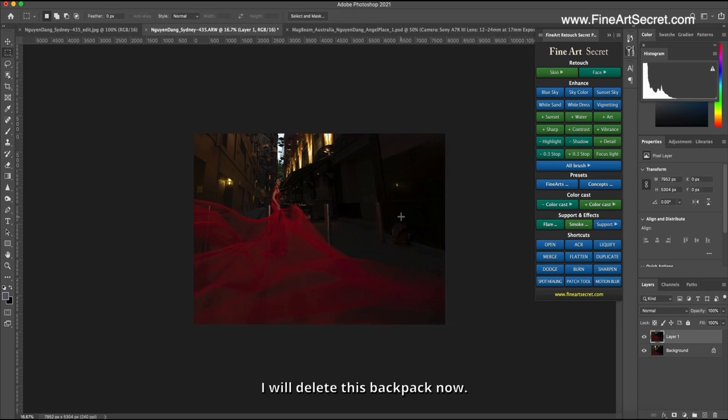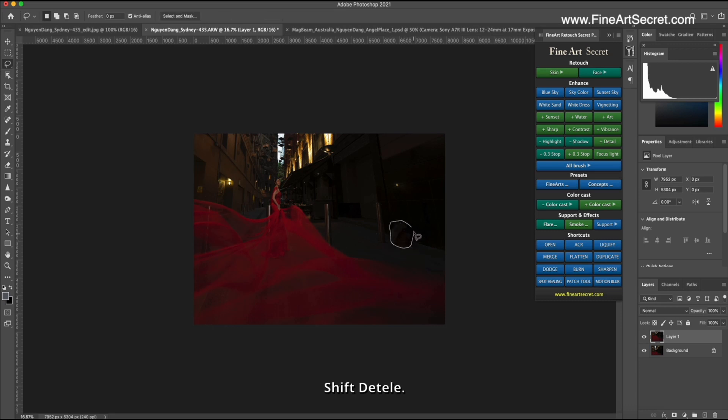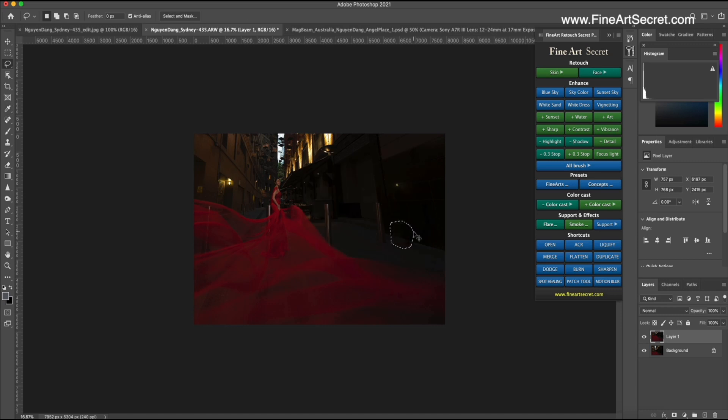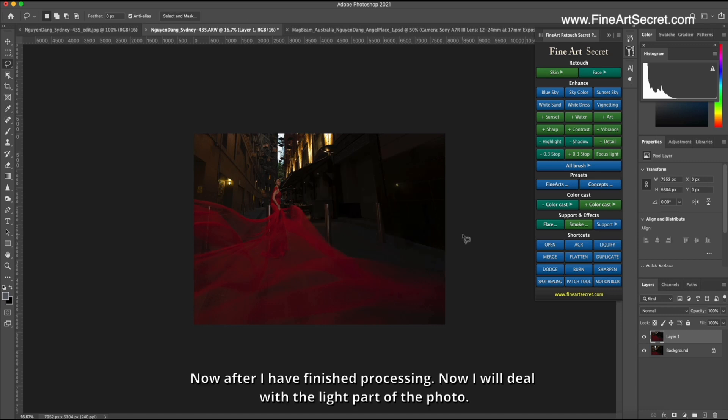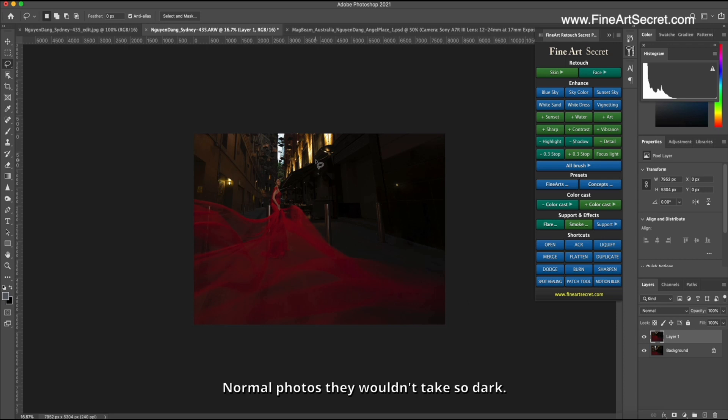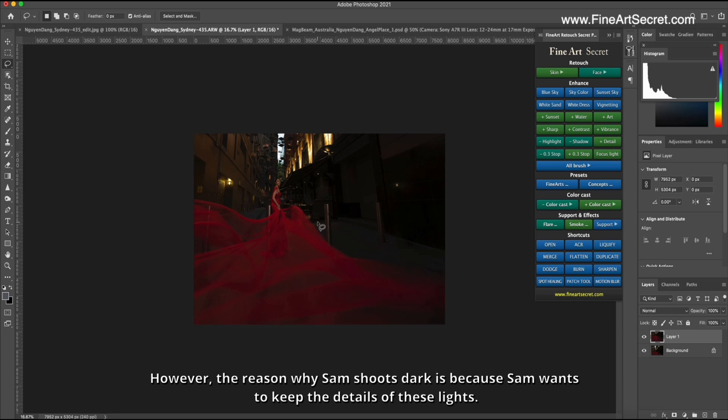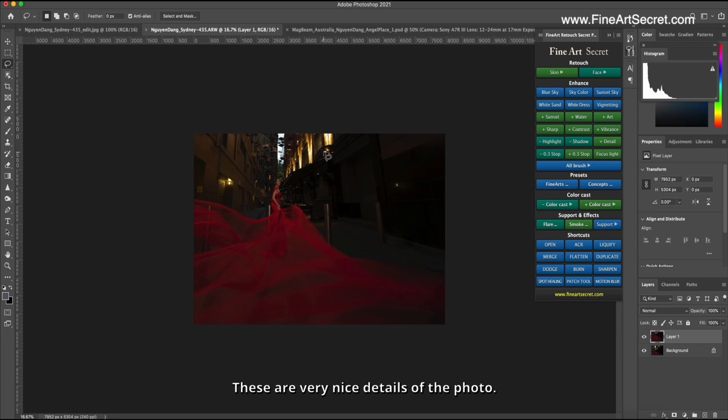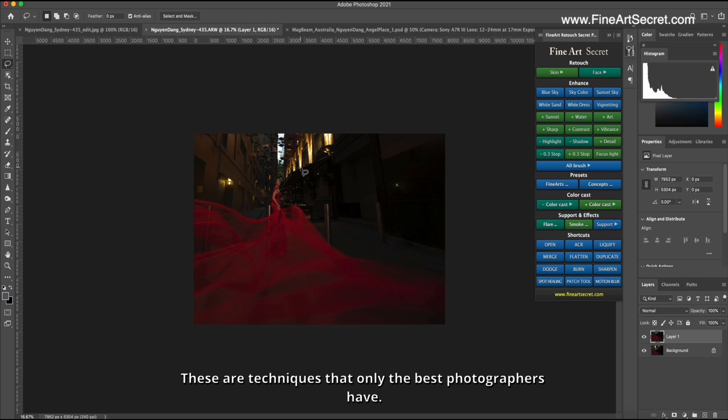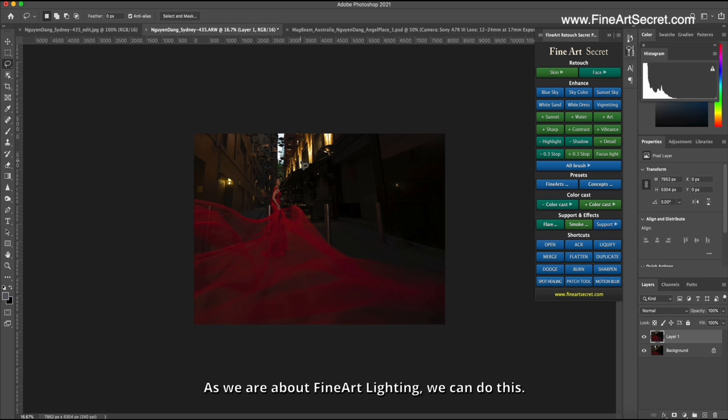I will delete this backpack now. Shift detail. Now after I have finished processing, now I will deal with the light part of the photo. So this photo, I was taking a bit dark. Normal photos they wouldn't take so dark. However, the reason why Sam shoots dark is because Sam wants to keep the details of these lights. These are very nice details of the photo.